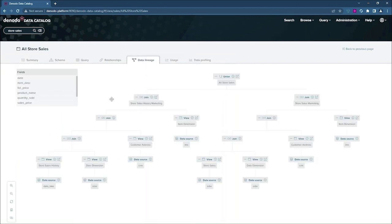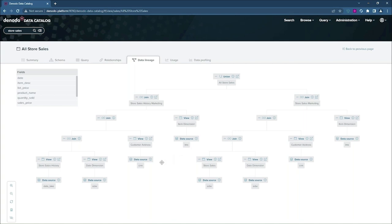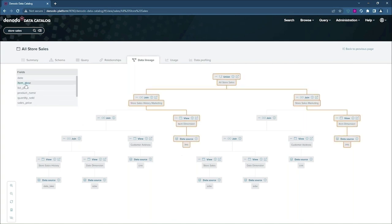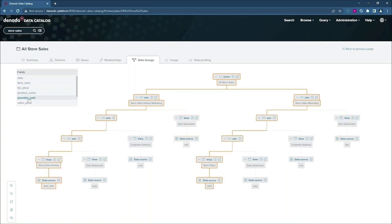Now, the data lineage tab is going to show me where all of the data came from. So this particular view is a union, and I can see that the primary dataset is coming from the data lake and the EDW, as well as several other data sources. If I click on any of the fields here on the left-hand side, it'll show me the complete evolution of that data all the way down to the individual data source.